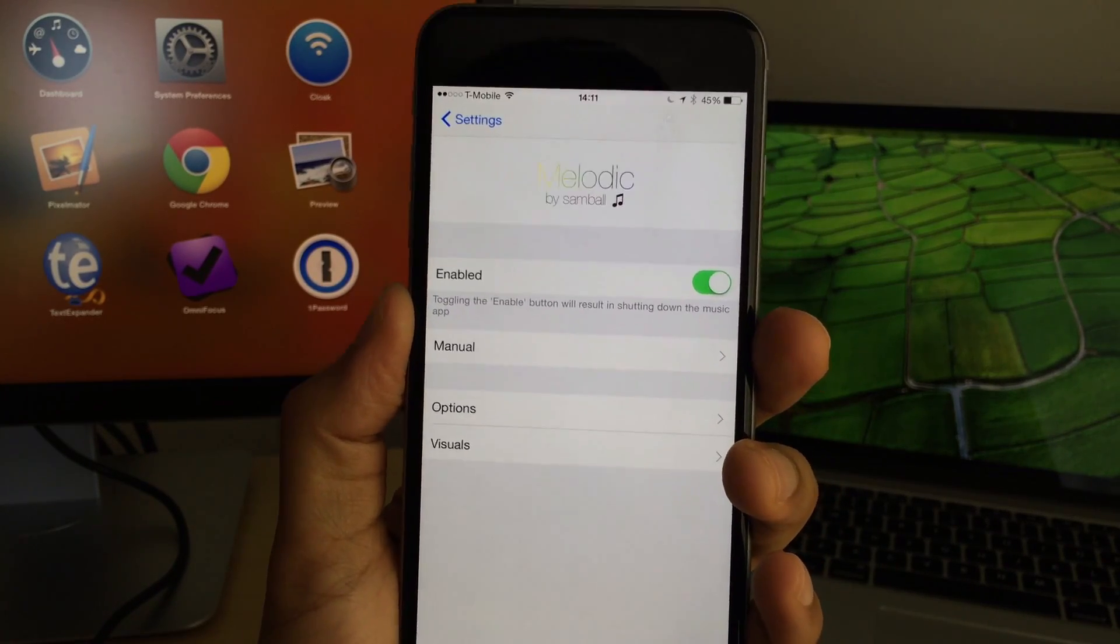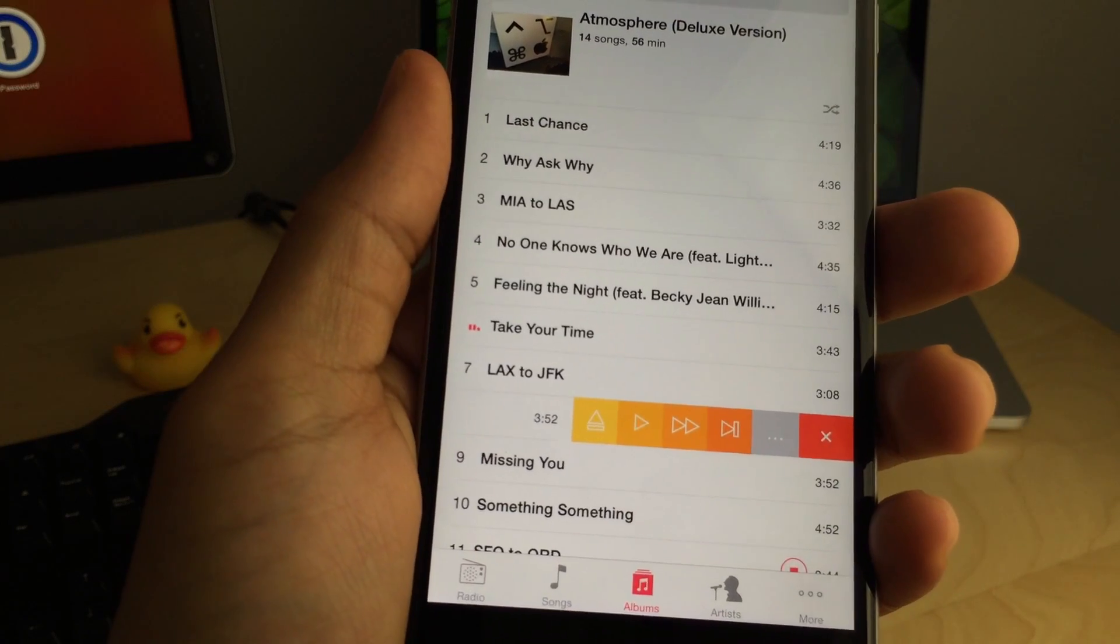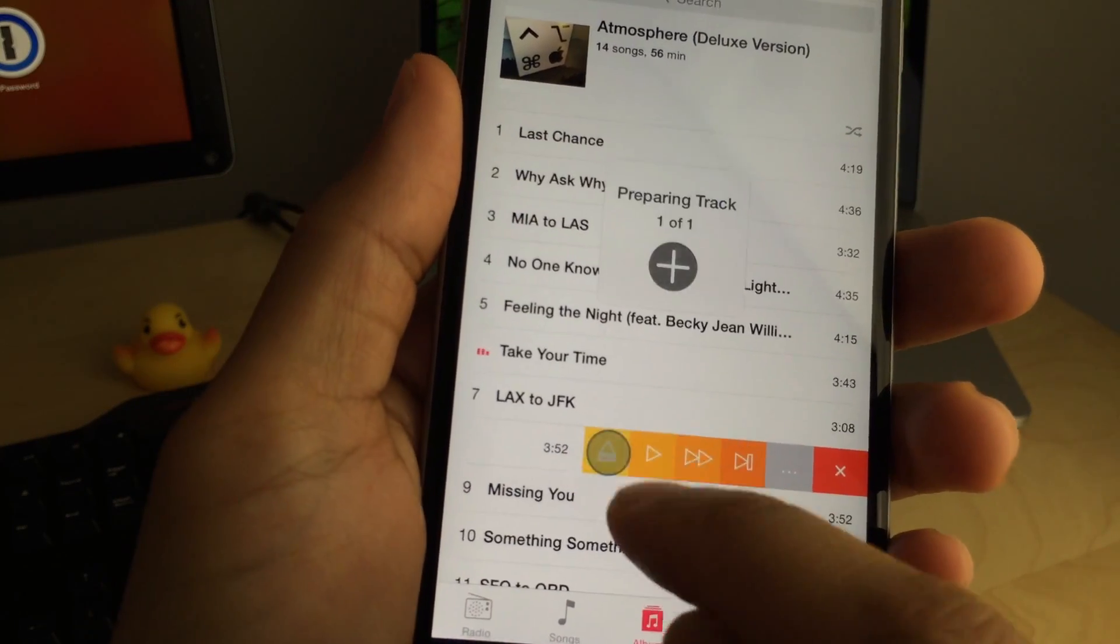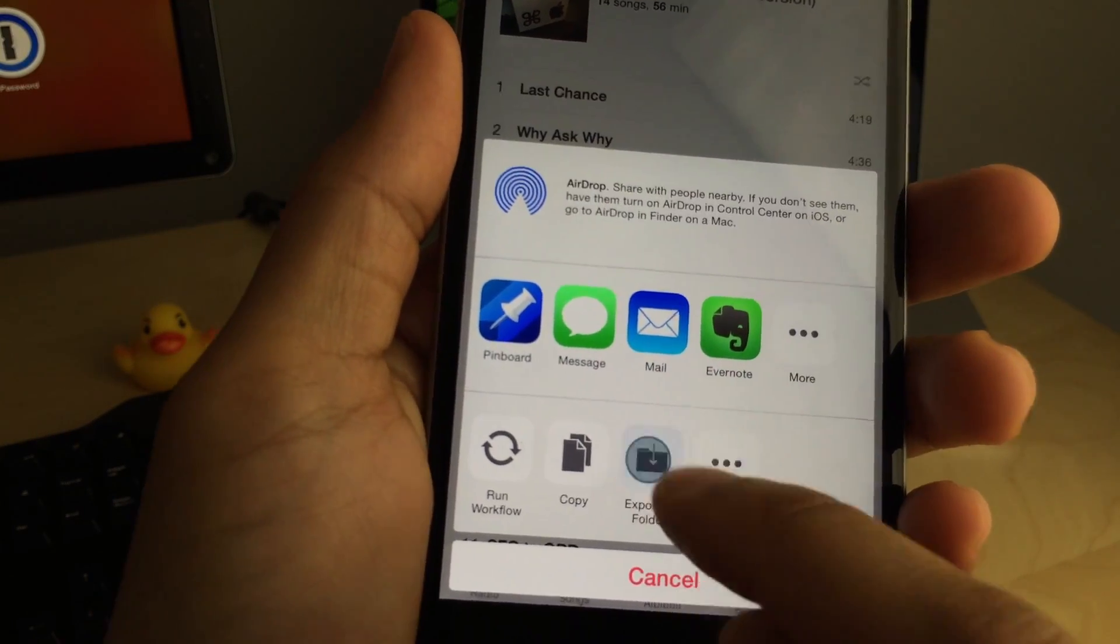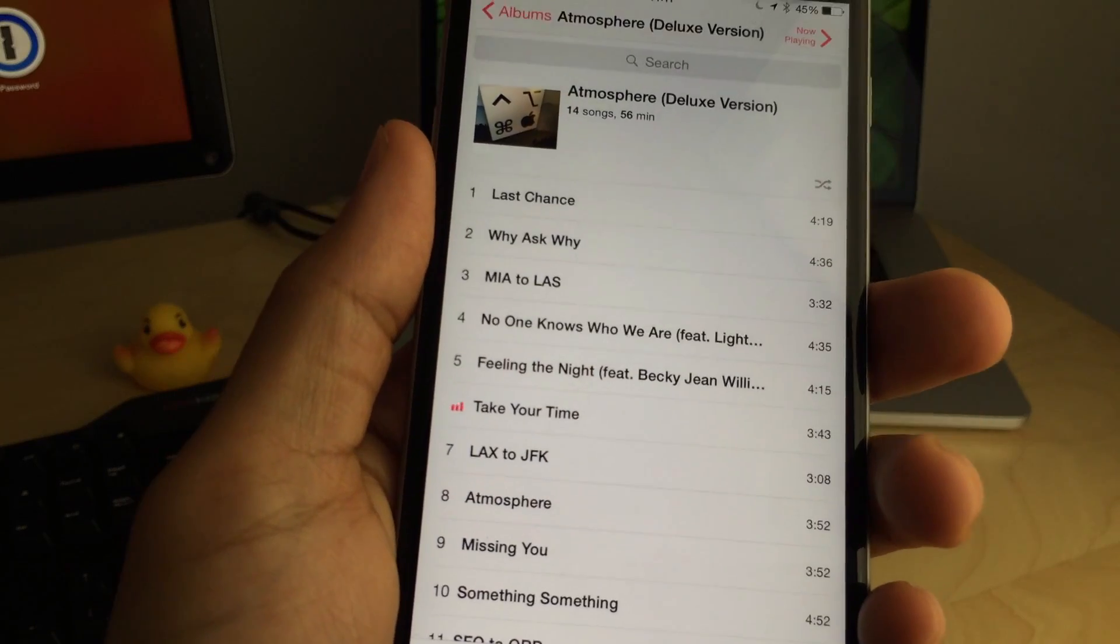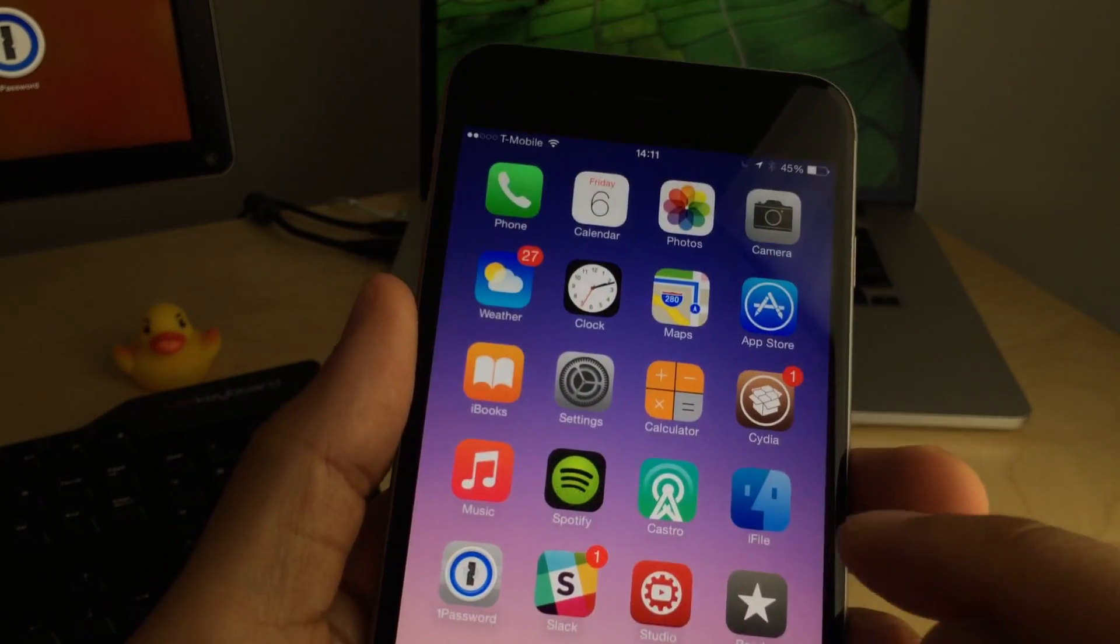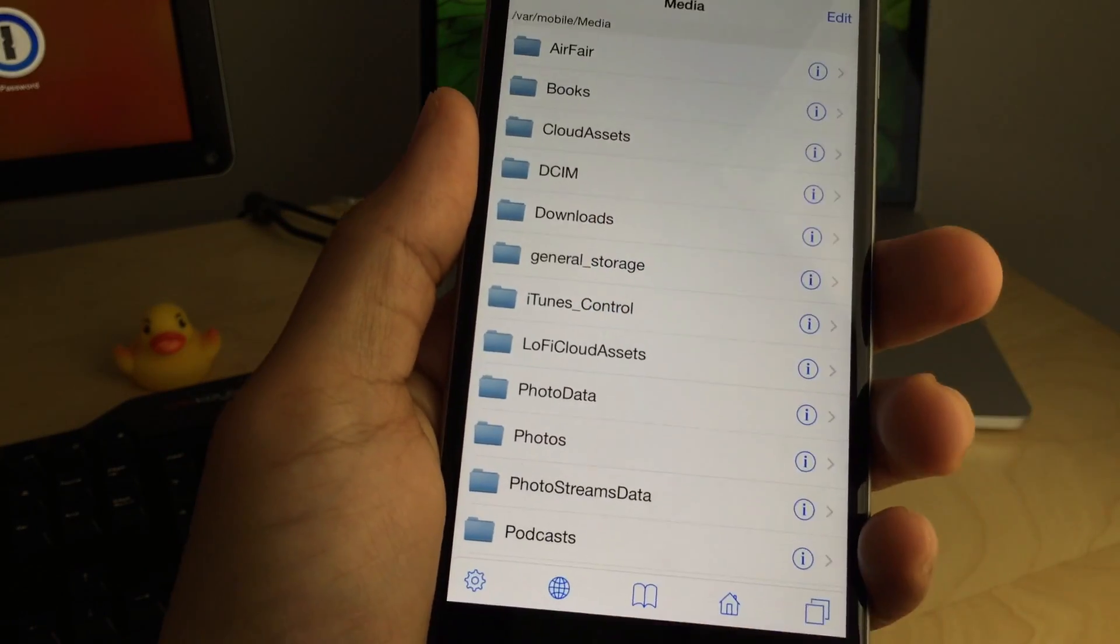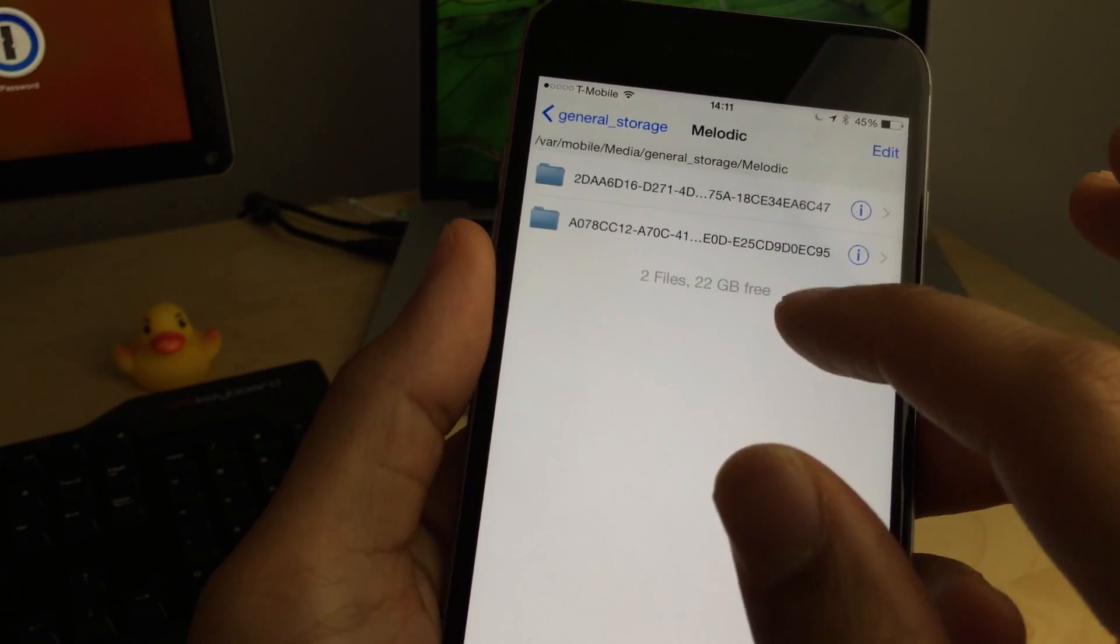But obviously, the meat and potatoes of this excellent jailbreak tweak is the ability to swipe on a song, share music, cue music, etc. So I'm actually going to save this song directly to my iPhone, and I'm going to use iFile to actually navigate in and find that song.